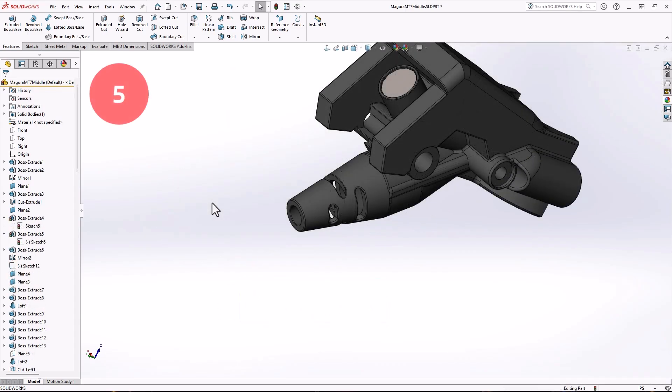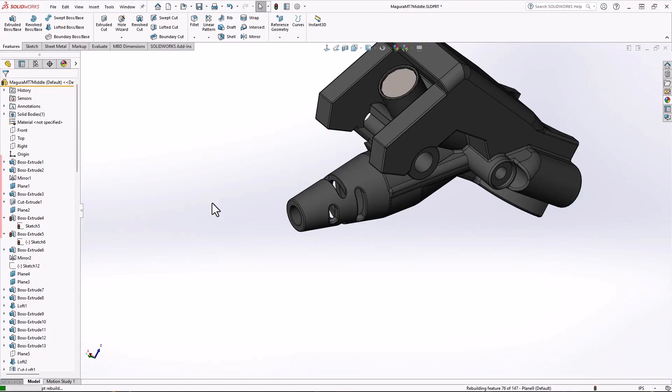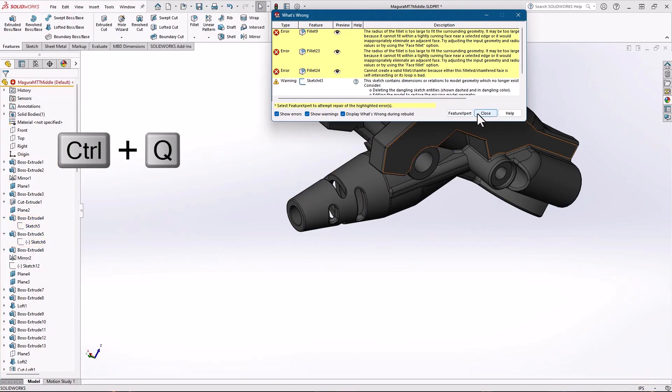Number 5, Control Q. This is known as the forced rebuild. It's similar to the rebuild tool located in the quick access toolbar. The difference is that it rebuilds every feature in the feature manager, not just the ones that signal they need a rebuild. This can be handy to root out circular references or issues with equations.